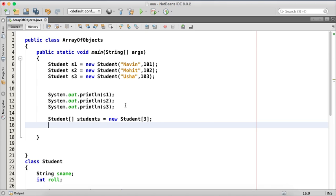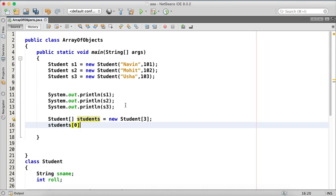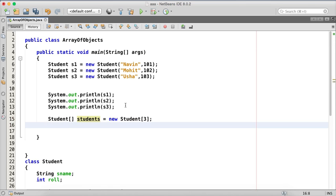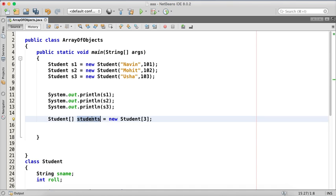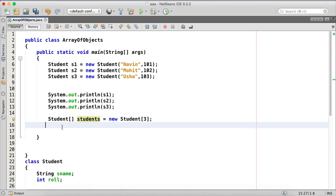Now how to set the values? So we have to say student of zero. So do we have three objects now? The problem is we don't have three objects, we just have three references. So this student is not a collection of objects, this is collection or array of reference. So even if your topic is array of objects, we never have array of objects, we always have array of reference.